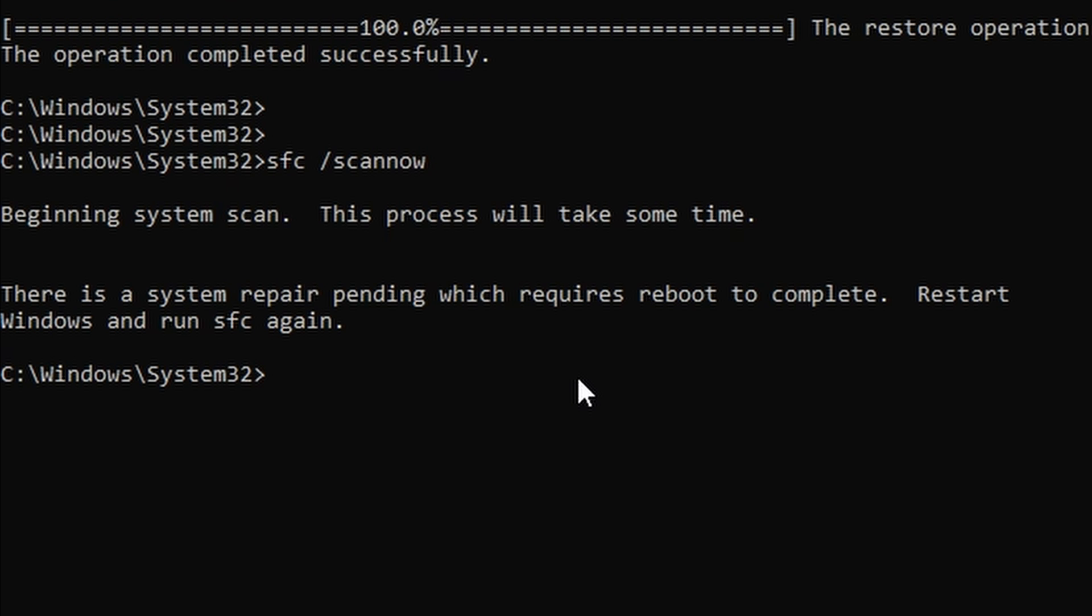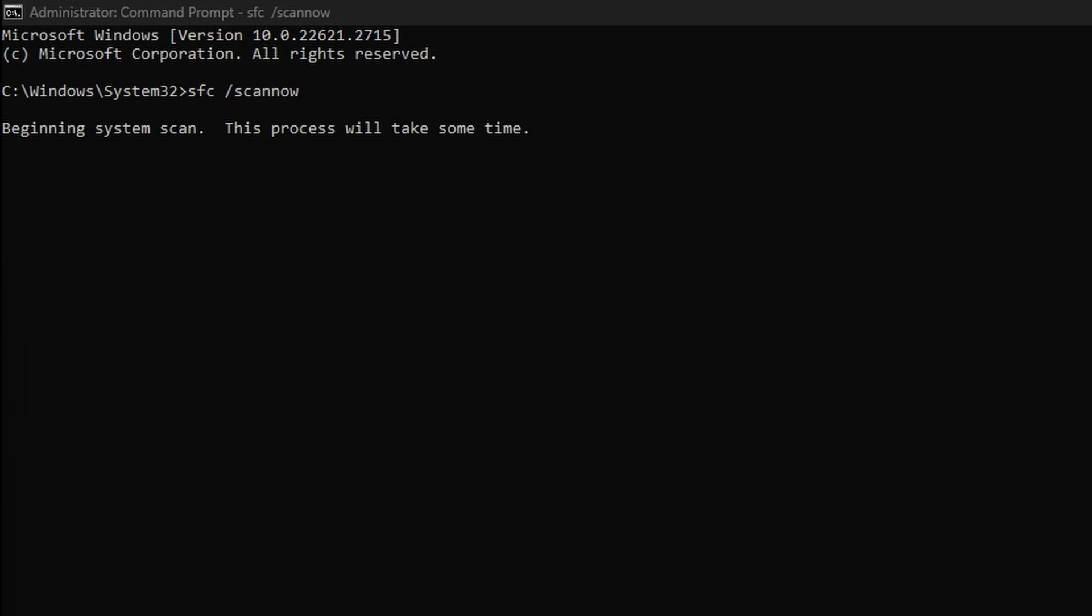If you are not prompted to restart your PC or after reopening a command prompt window after restarting, your SFC scan will begin, and you will see the progress as the scan progresses. This may take some time to complete.